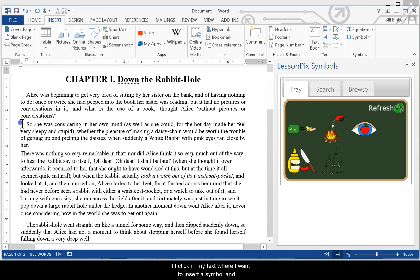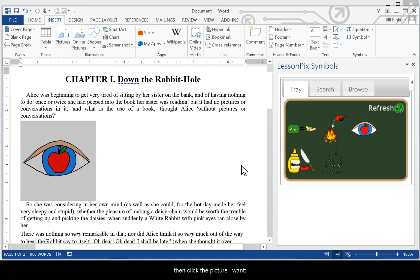If I click in my text where I want to insert a symbol and then click the picture I want, voila! My picture is now inserted.